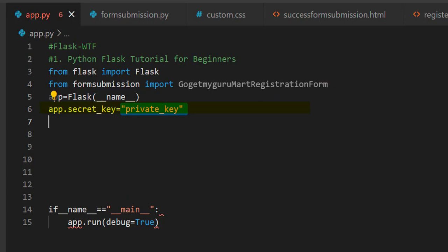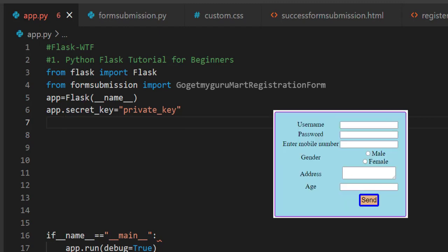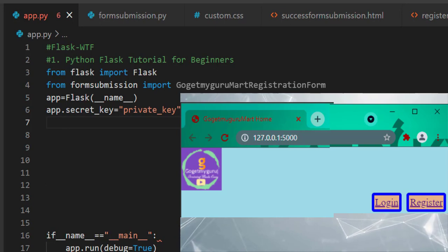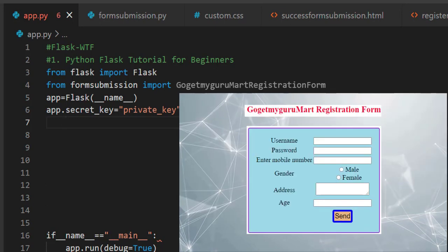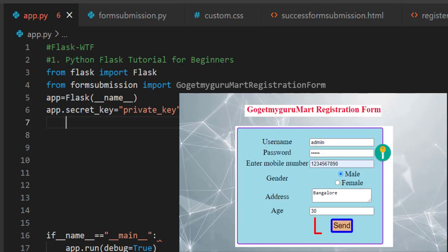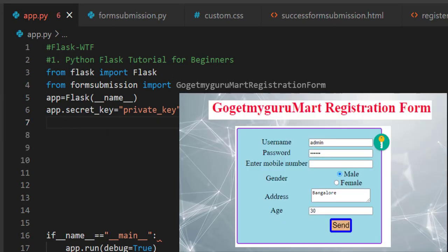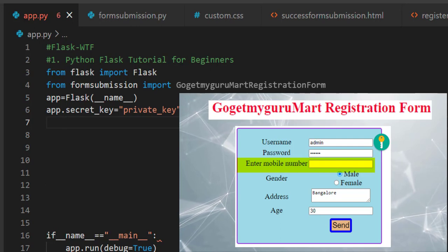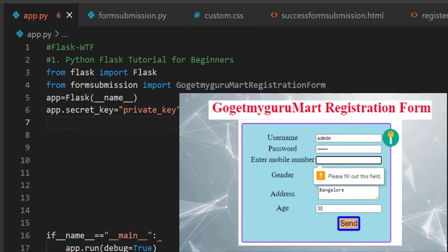Now let's understand the scenario of how the user will get the GoGetMyGuruMart registration form. In the home page of GoGetMyGuruMart there is a link called 'register'. When the user clicks on the register link, he will get the GoGetMyGuruMart registration form. After filling the form, when he clicks submit he should go to the success form submission page. Else, if he clicks submit without entering data in some fields, it should show validation errors.